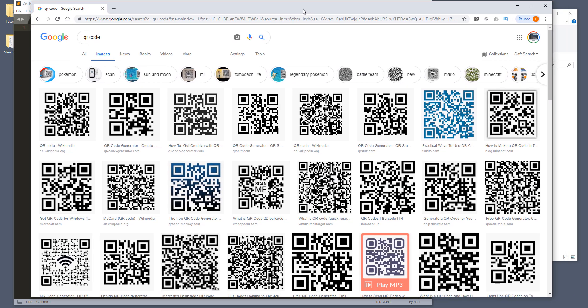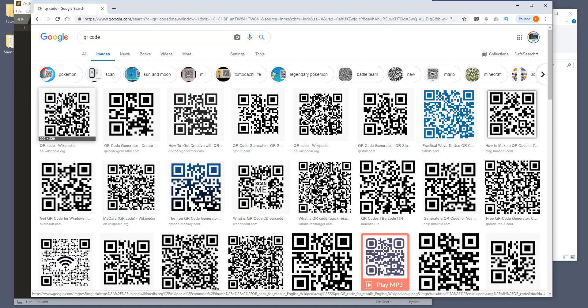And QR code is basically just a different type of barcode except that it's in two-dimensional. So this is what a QR code is like. It's a square and inside the square, you have different dots and each of those dots contain different information. For example, it can contain an image or text or anything pretty much.